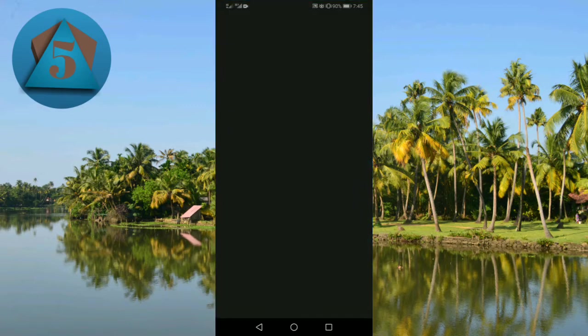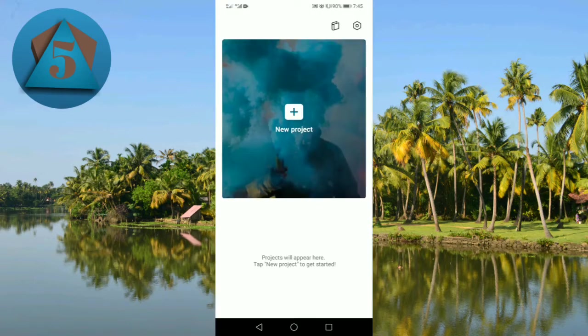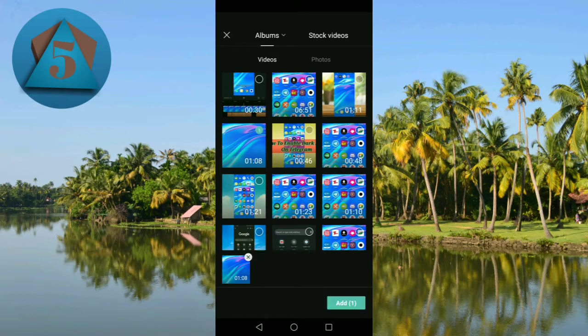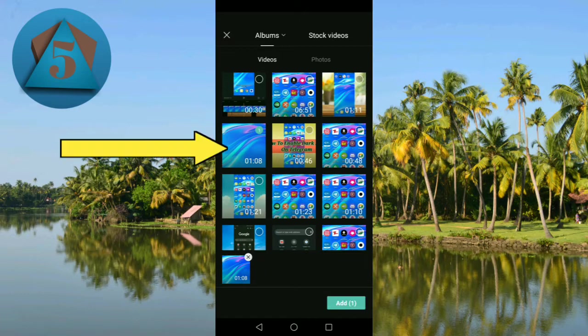The process is the same for Android and iOS. Now tap on new project. Now here upload your video. So let's suppose I am uploading my video. Tap on the video and then tap on add option below.